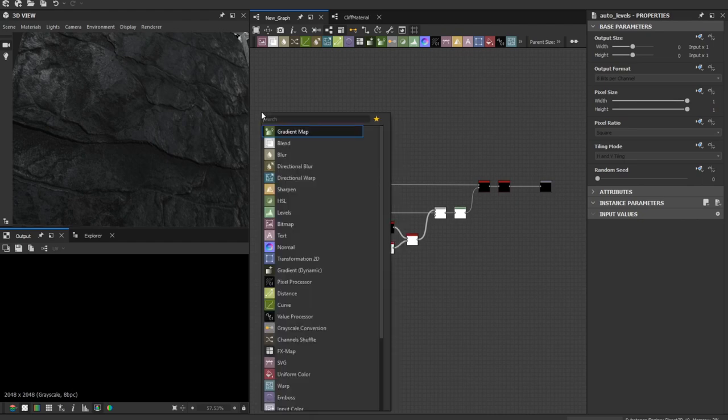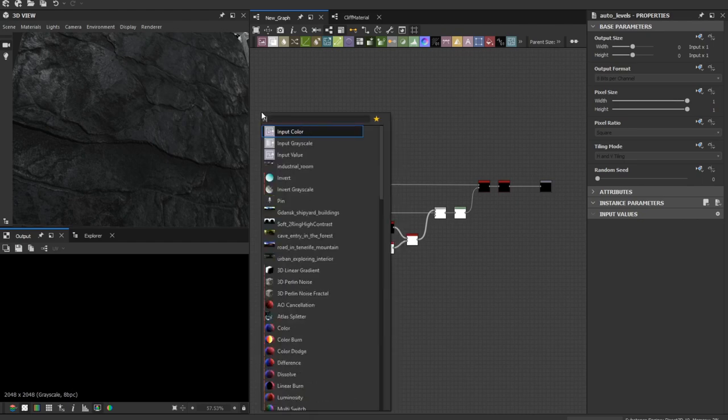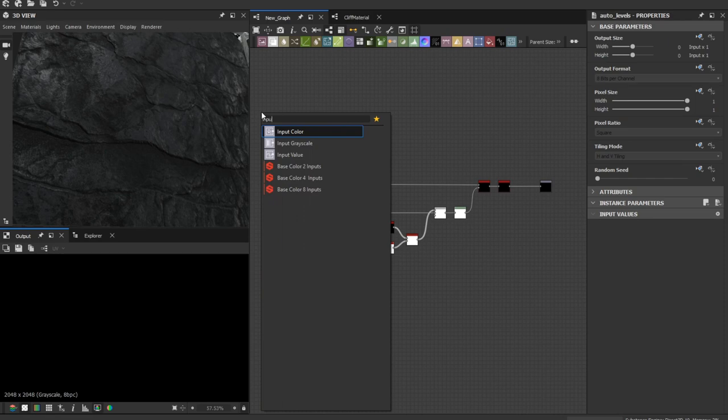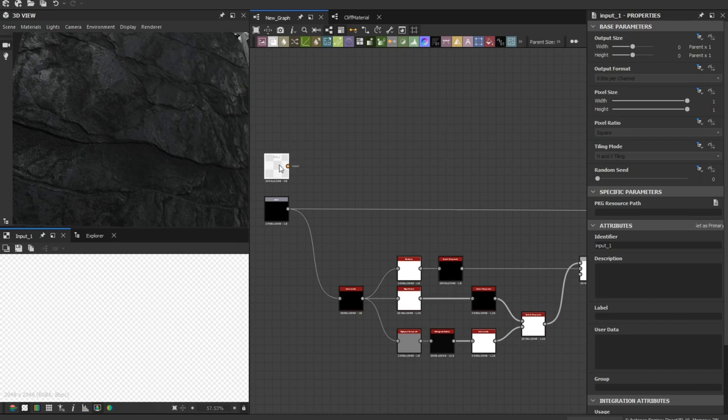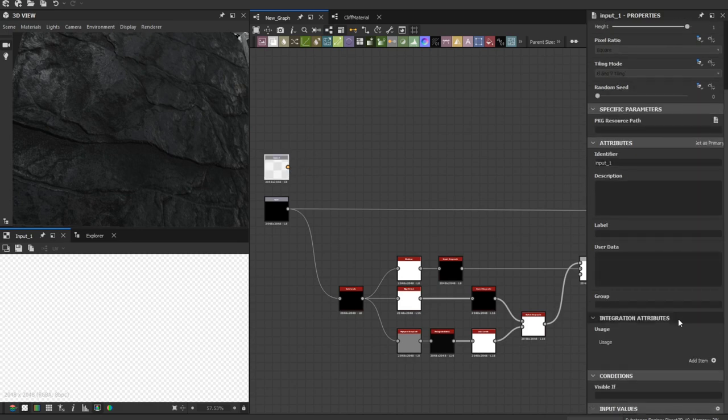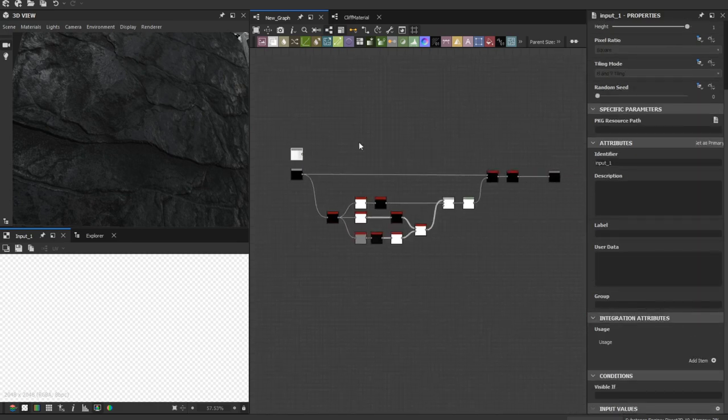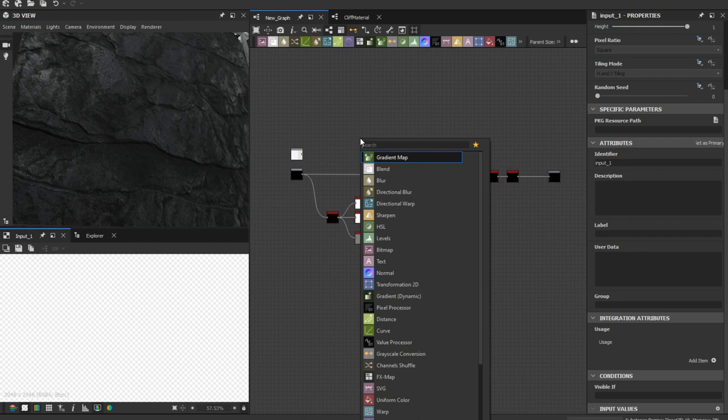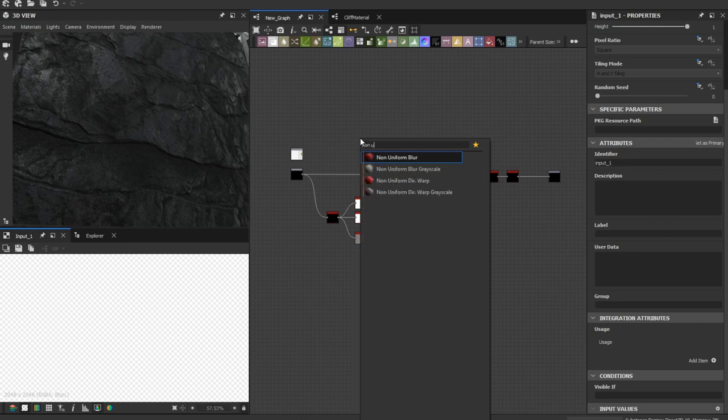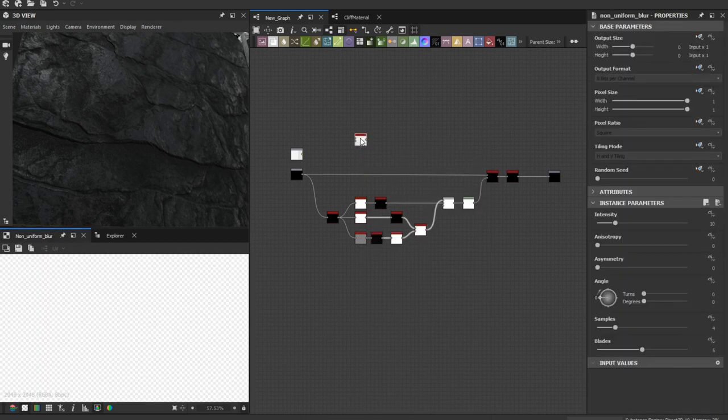Let's add another input, input color, so this one is for the color map.